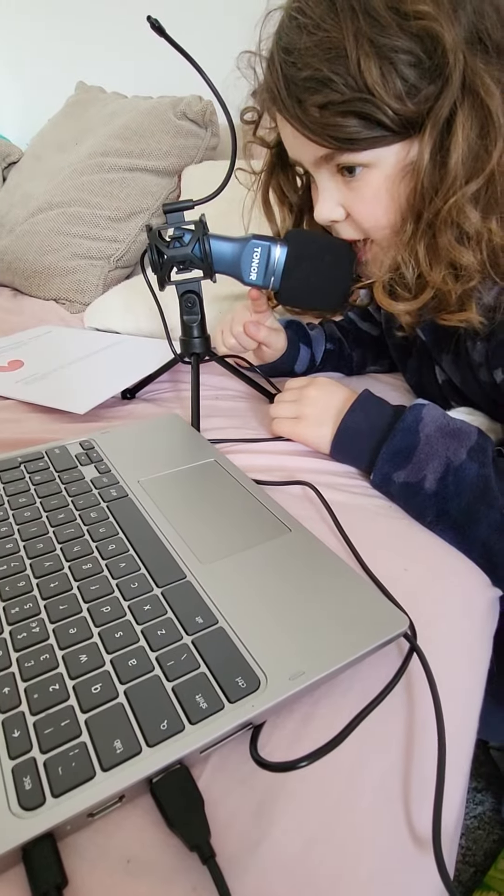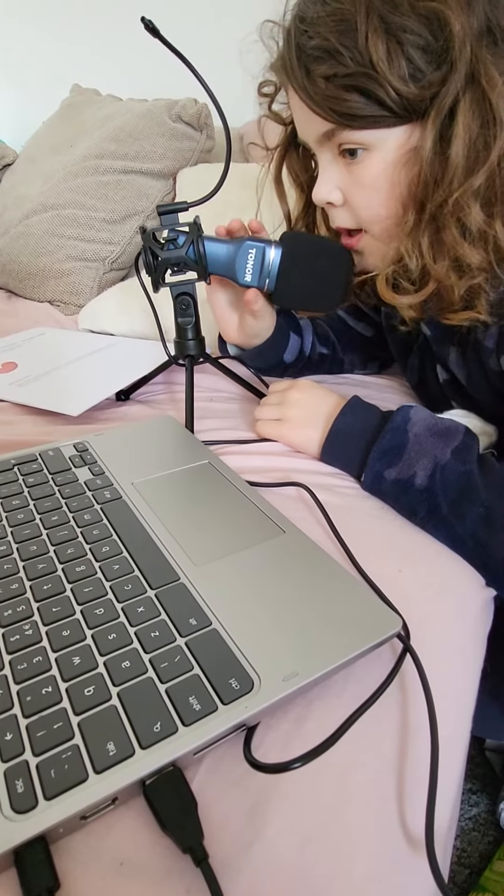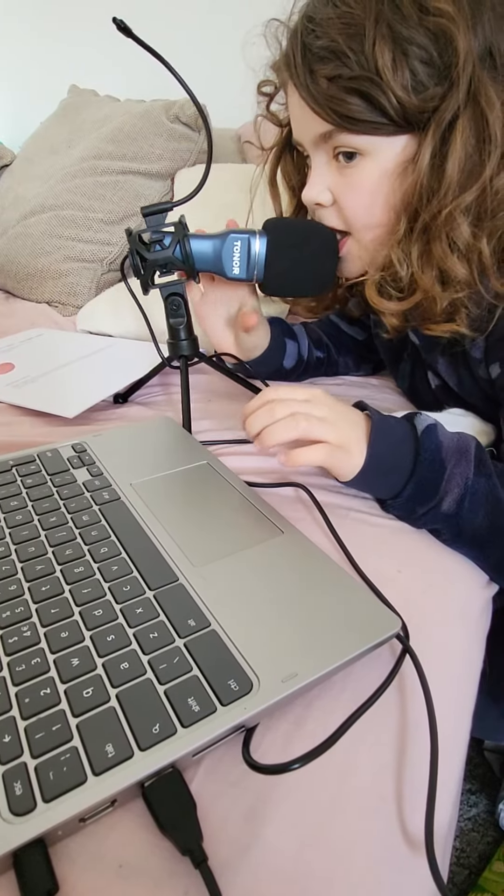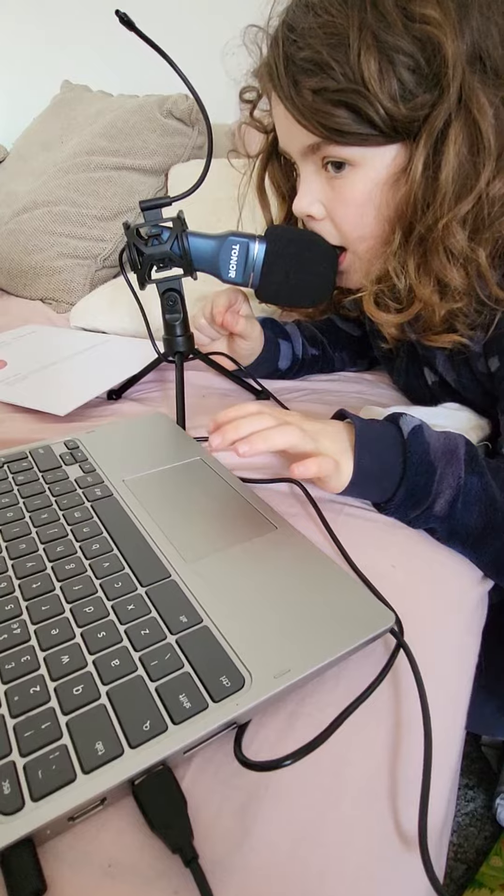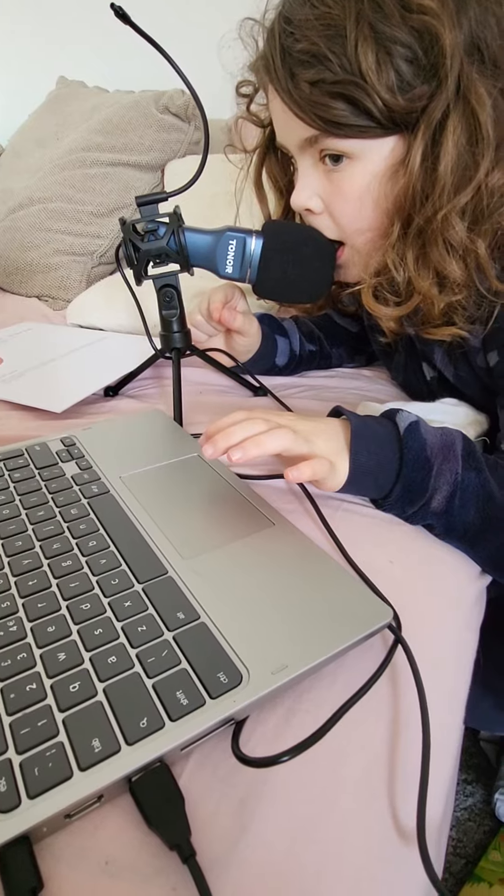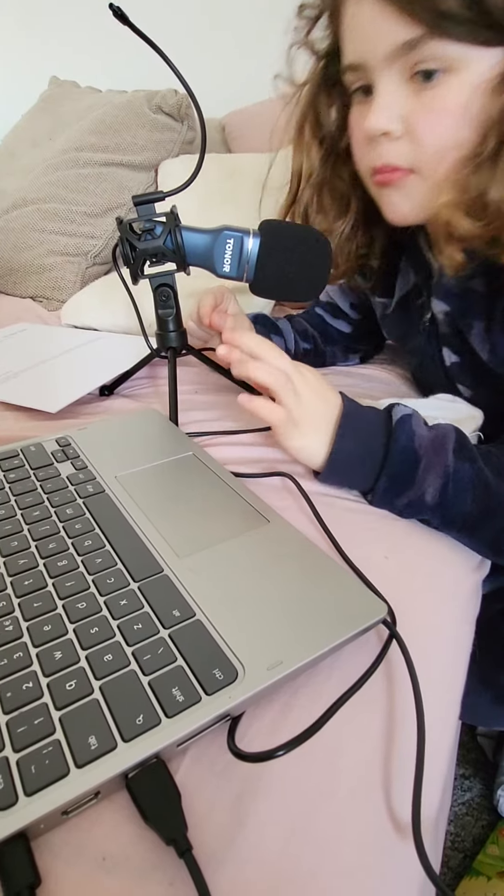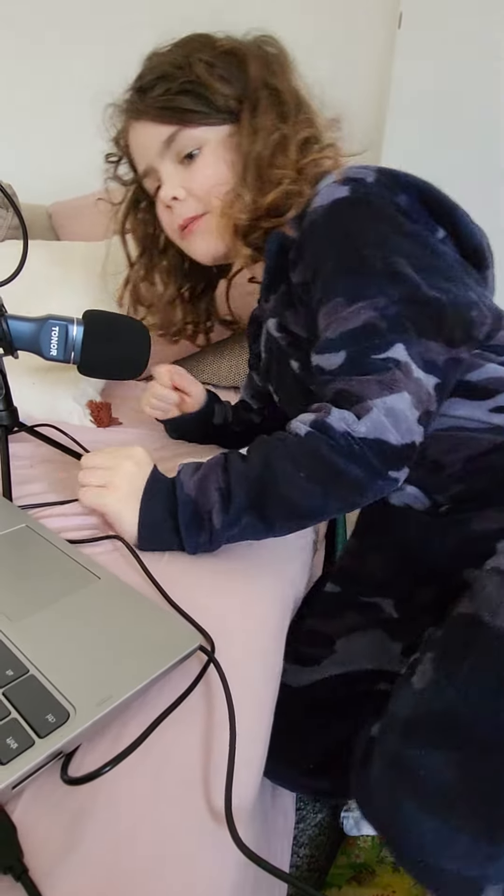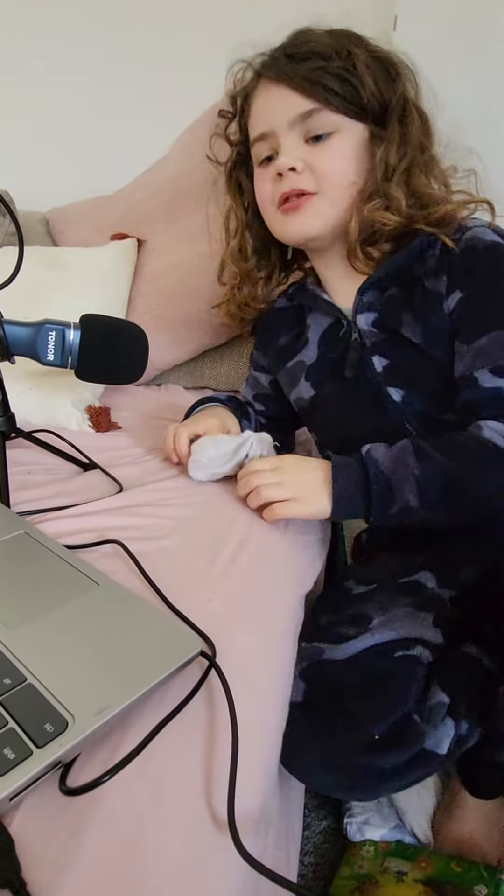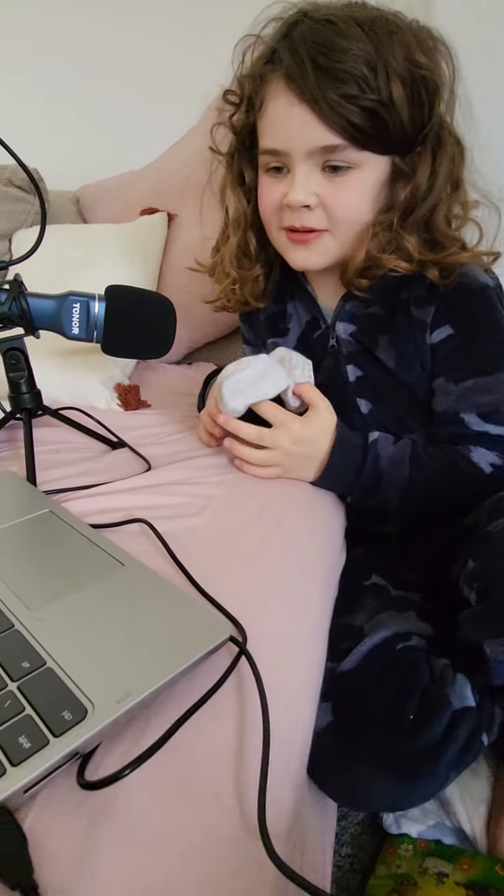Thanks for listening. See you later. Bye. Bye. Now it is bye to YouTube. Bye YouTube.